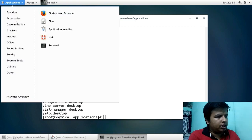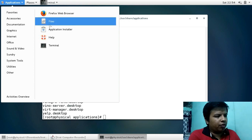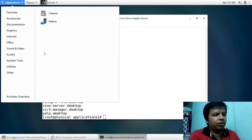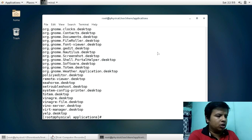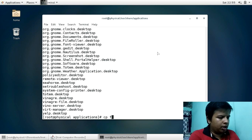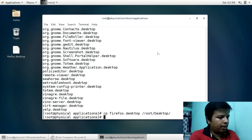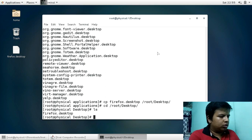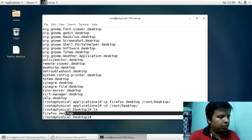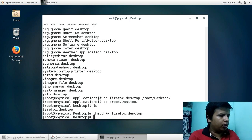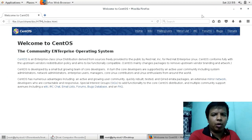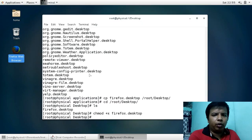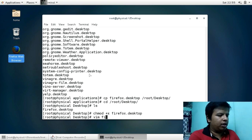All these applications are here in /usr/share/applications. What I'll do is copy the firefox.desktop icon file, move it to our desktop, and then give it execute permission. When I double-click on it, the Firefox web browser opens — so we are going to use this as a template to create our VM launcher.